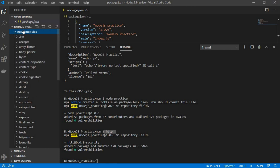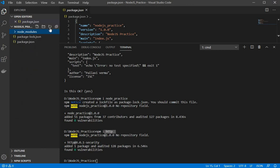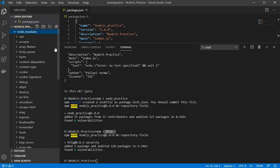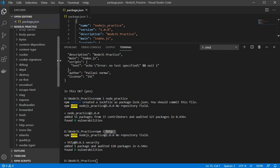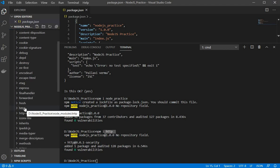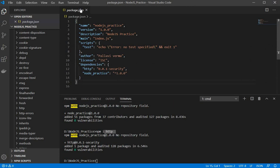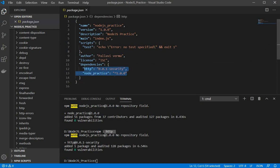So let it refresh and now if I will see so http is there and the same entry you will see in your package.json file under the dependencies. So we have this http with us.